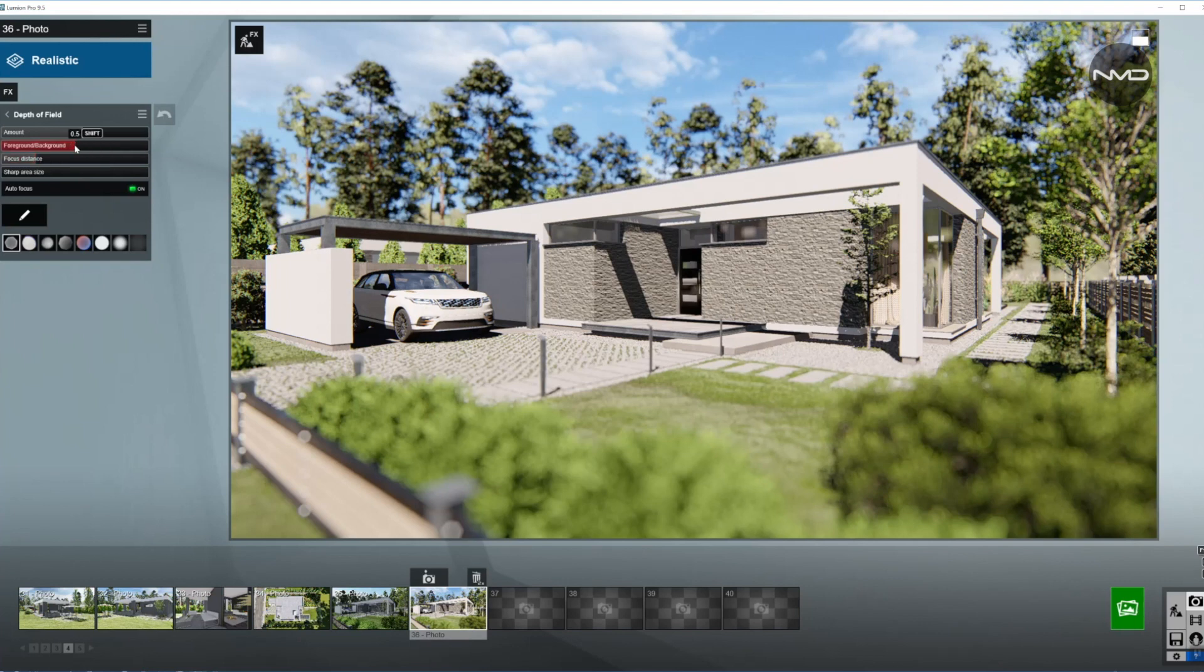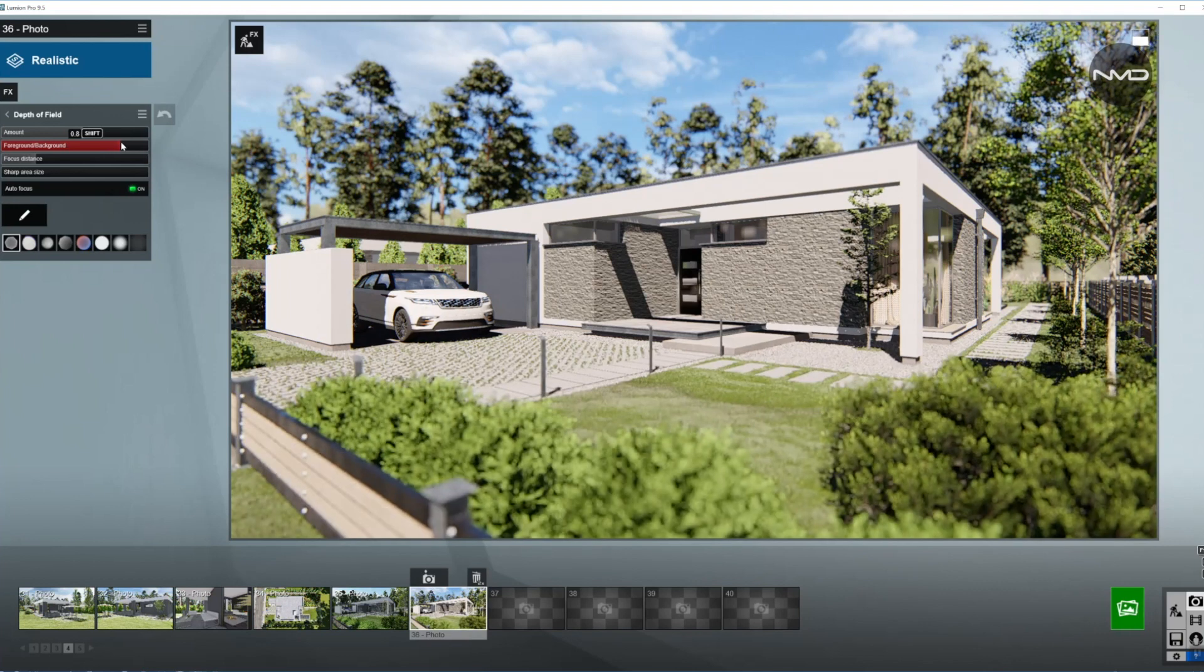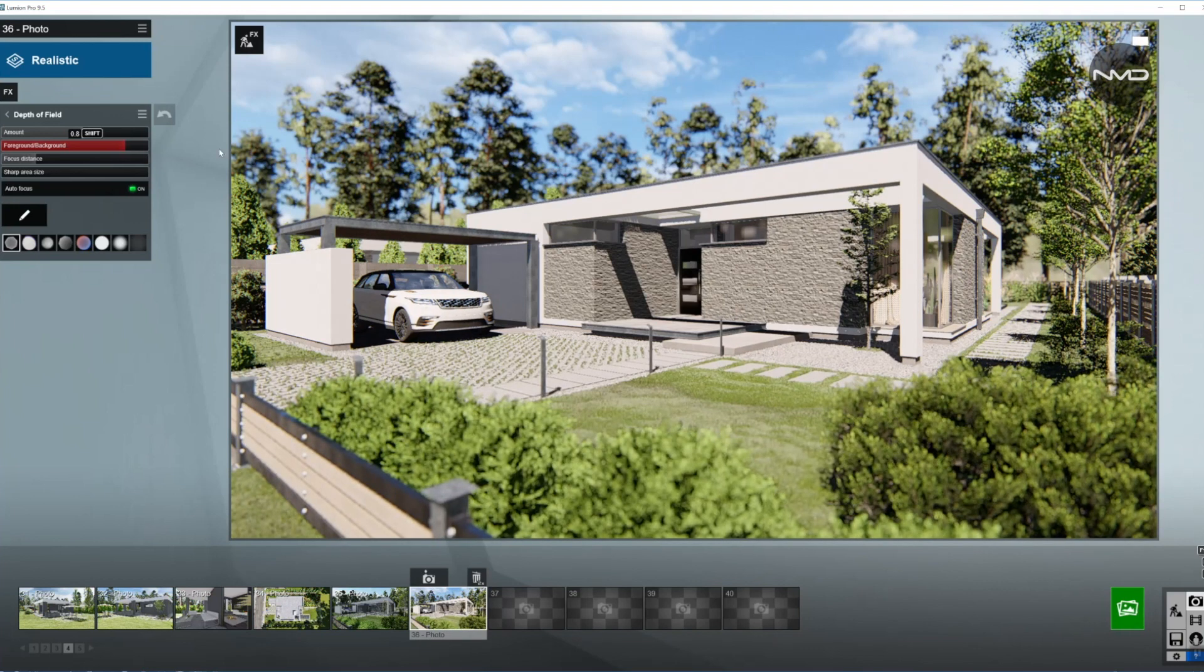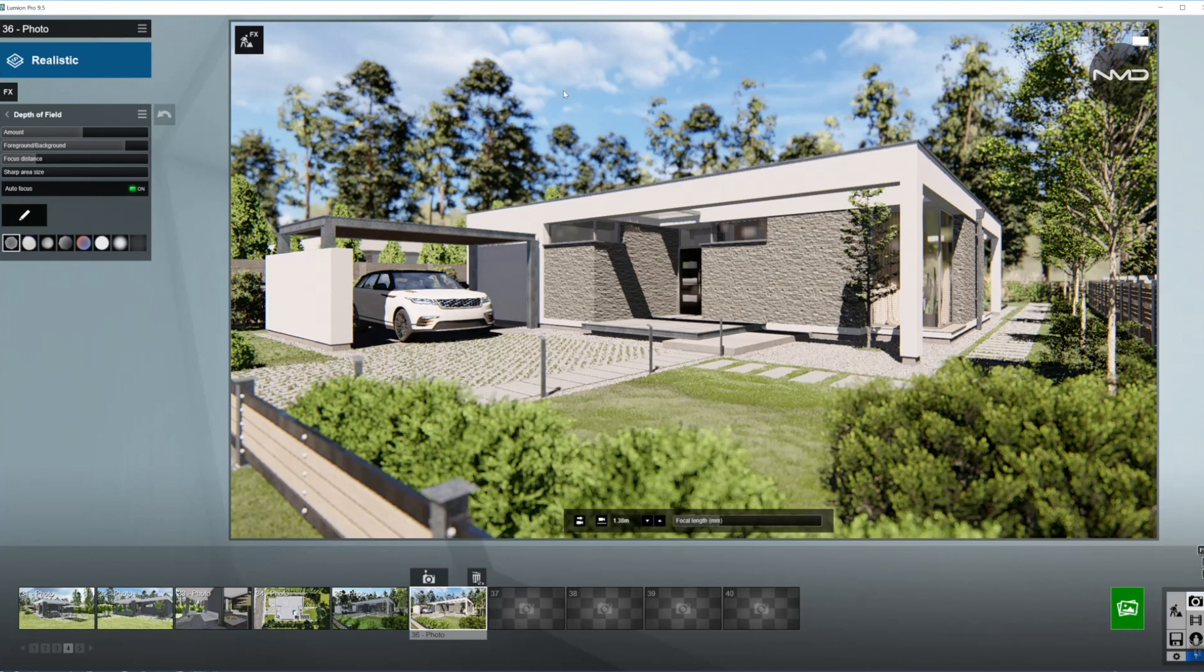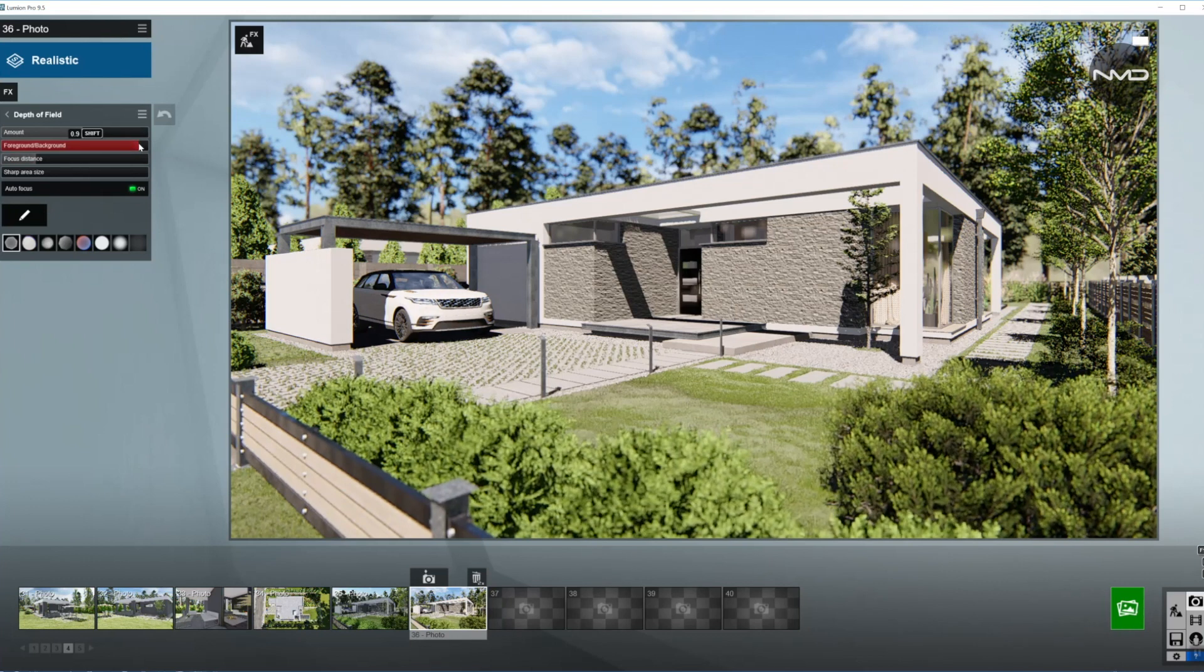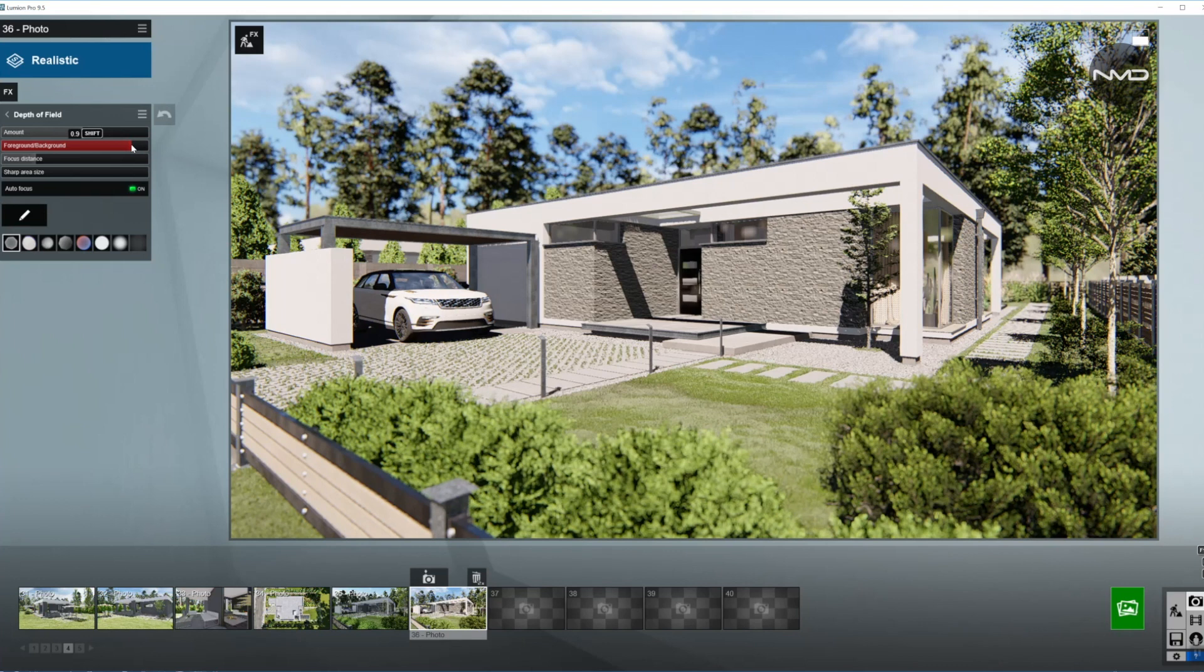And I'm going to bring the foreground slider up a little bit, which means the background will be blurred a little more than the foreground as you can see in here. When I move towards in here the foreground is getting sharper.